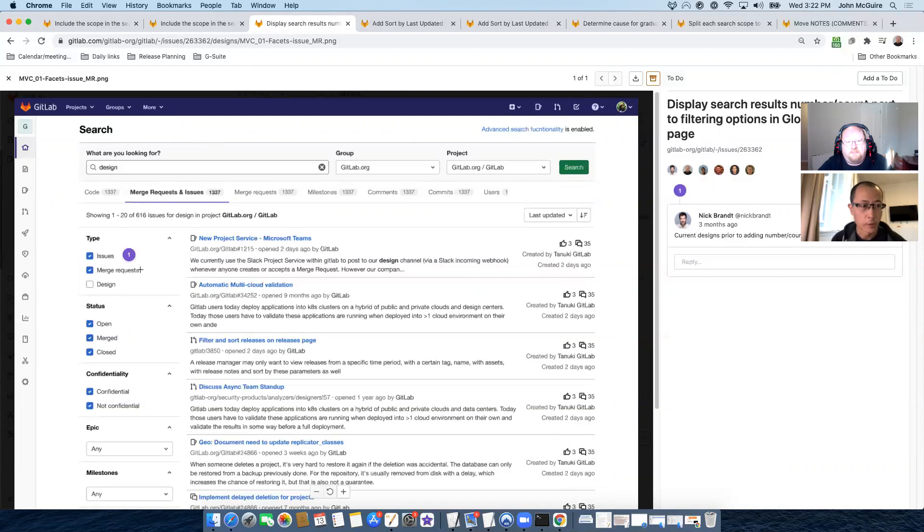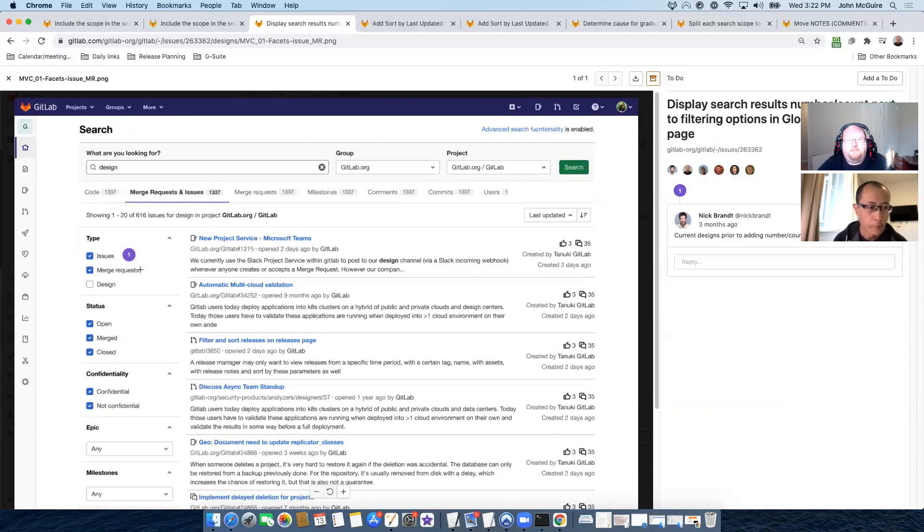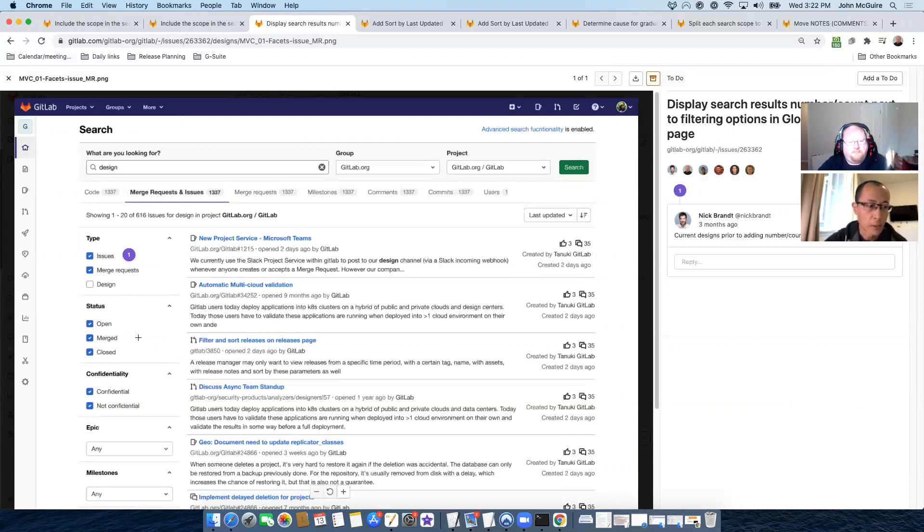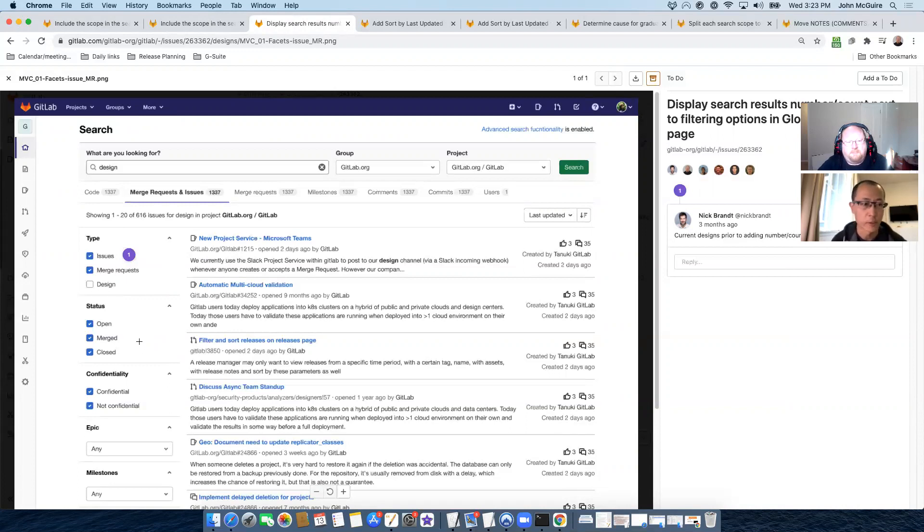The purpose of this change is to give user more information about the search result before they can apply the filters. For example, in this page, if we ended up with the search results, you can see the status open merged and closed. For example, if nothing gets merged, we'll show the counter as zero. So you don't have to apply the filter because they know there are no such results.